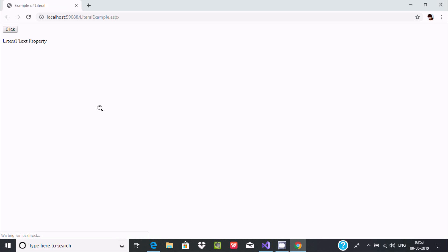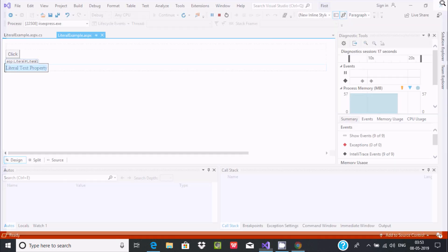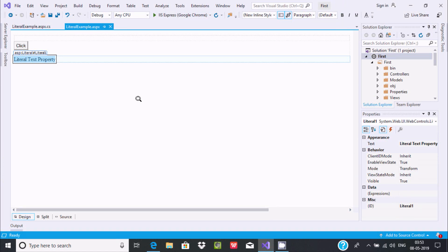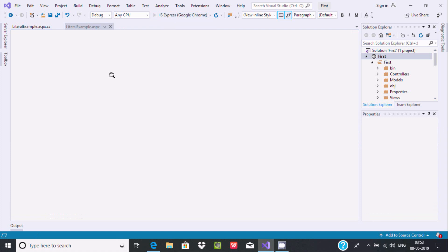The initial literal text property is displayed. Now if I click the button, the literal text property changes and it displays 'New Literal Text'. This is the simplest example of using the Literal Control. It is generally used to display whatever is written in the text property into the browser or web page.